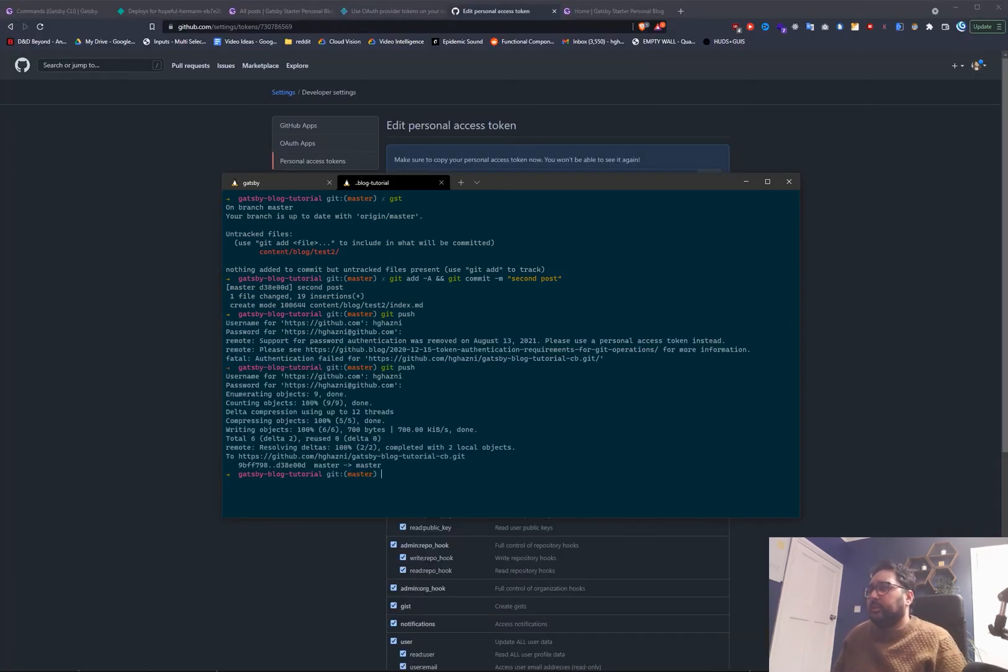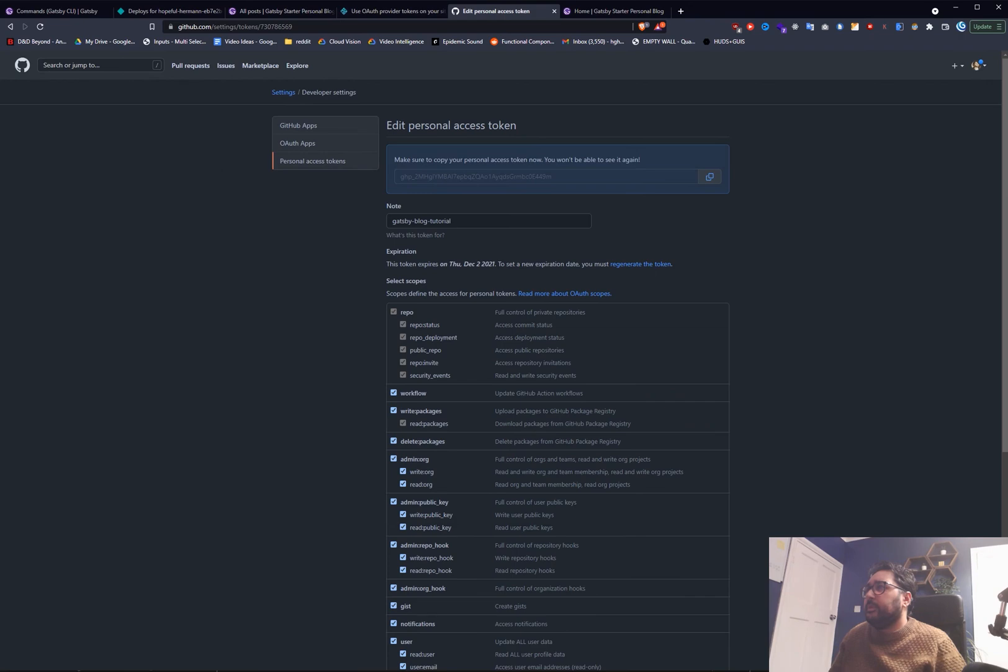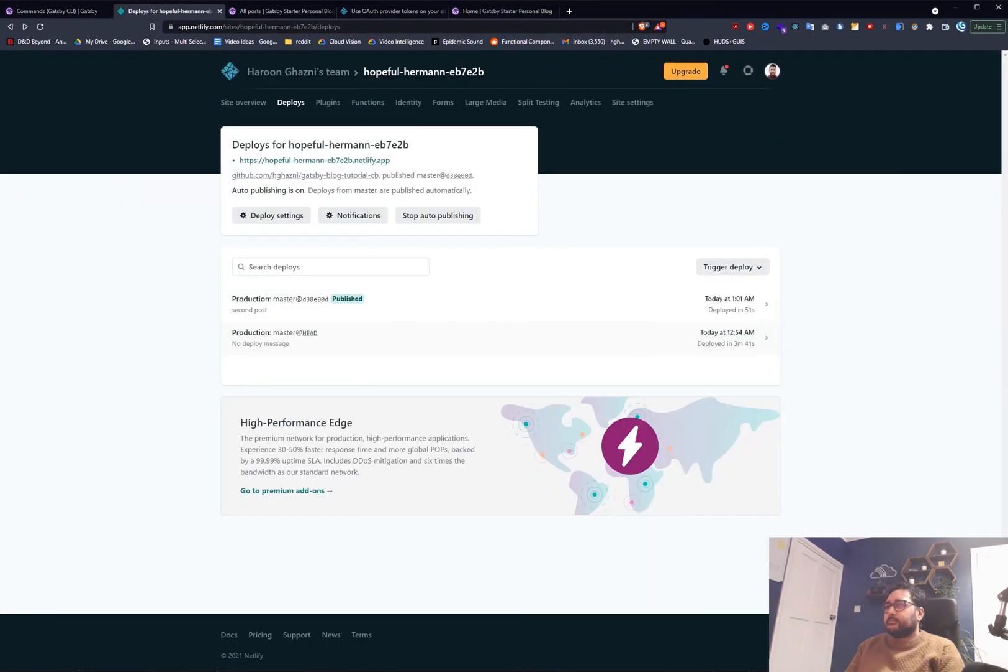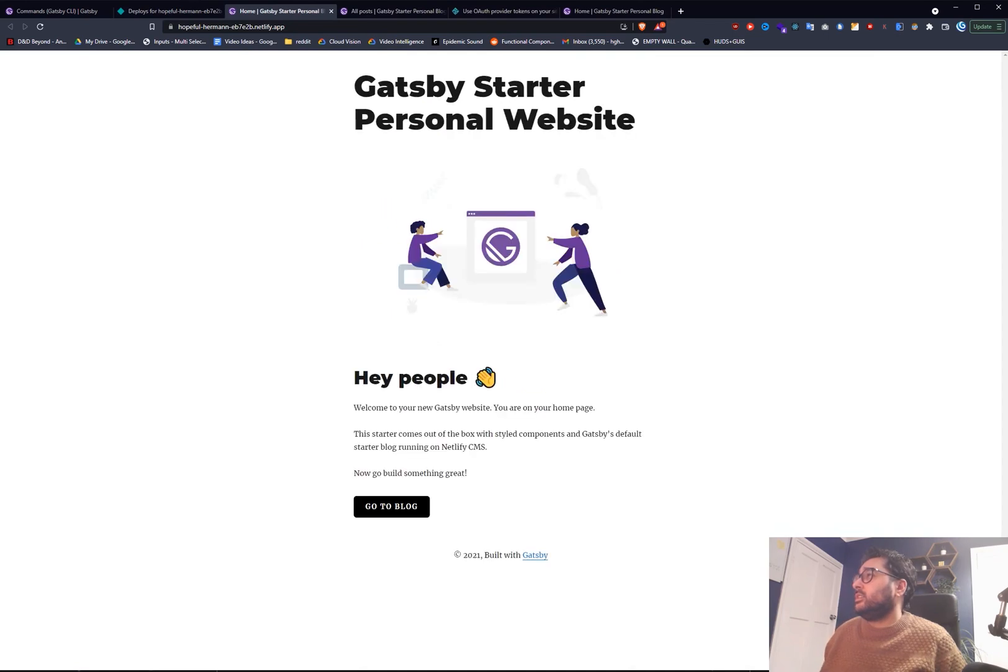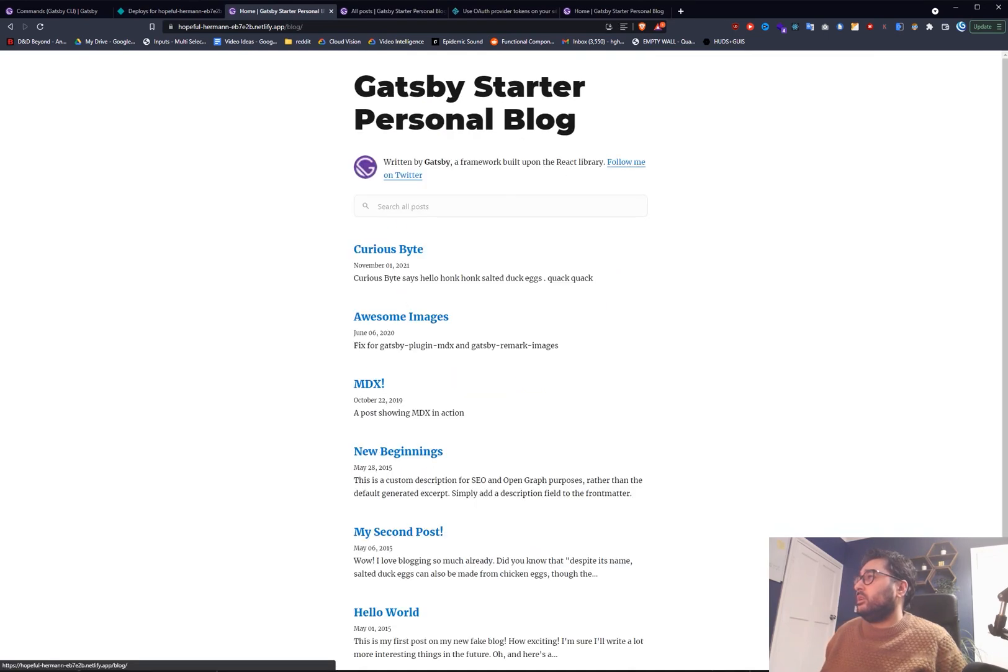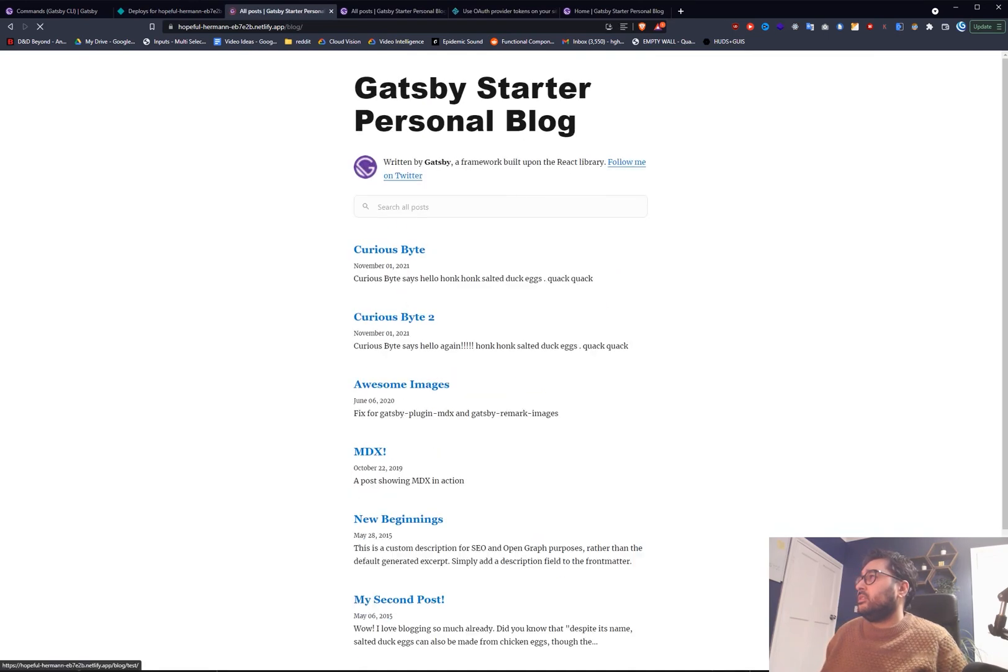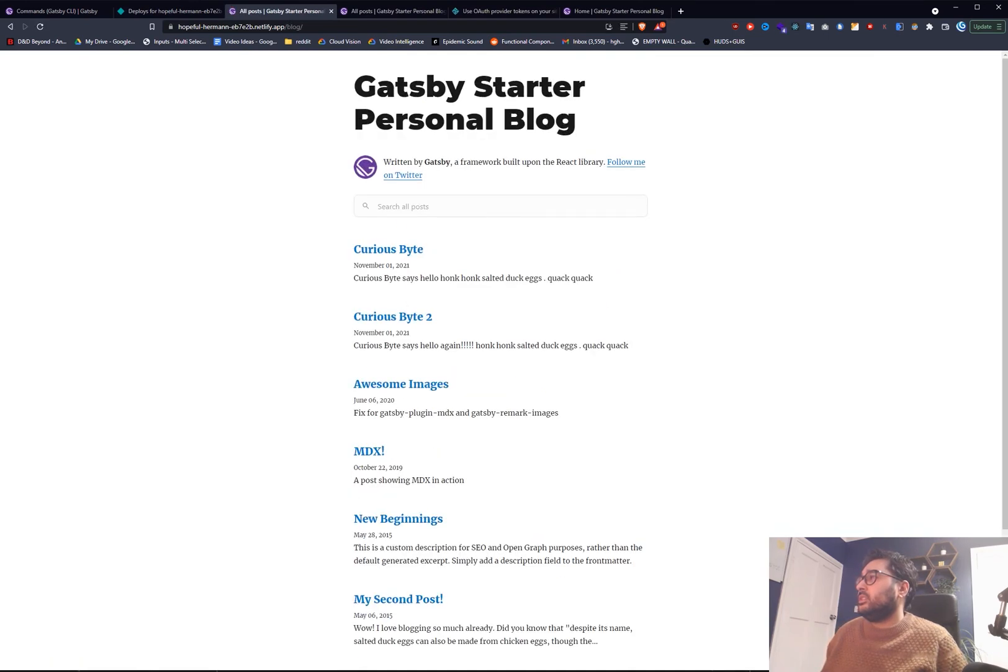Brilliant. Right. So that is now up there. Brilliant. That was just 51 seconds. So let's go take a look. So let's go to our blog. Let's just refresh this.